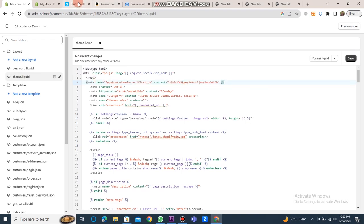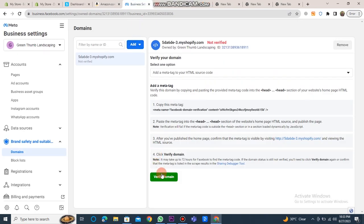Once this is done, return to your Facebook Business Manager account and click on the verify domain button. This will initiate the process of verifying your Shopify domain on Facebook Business Manager.